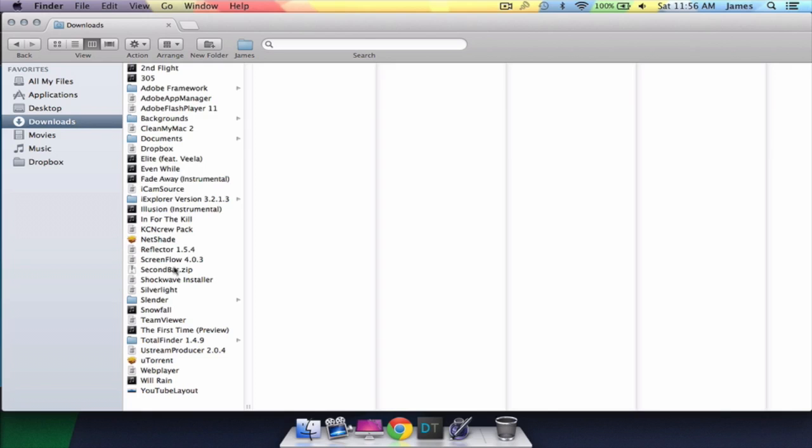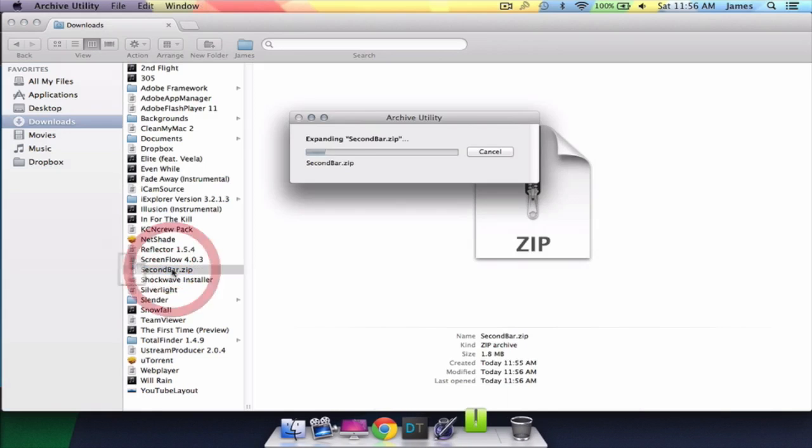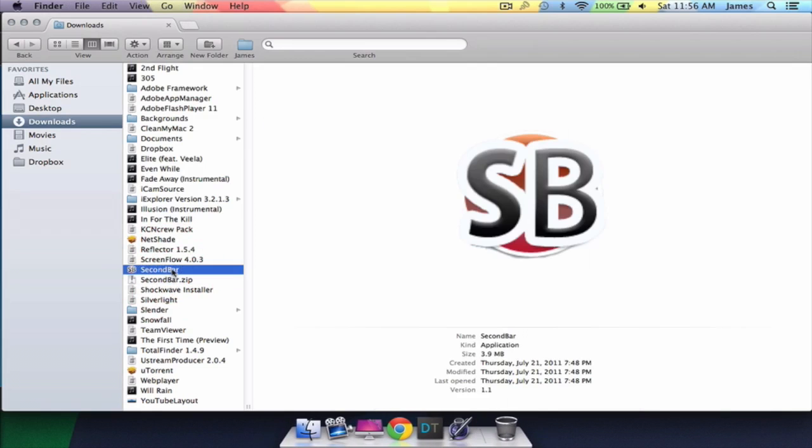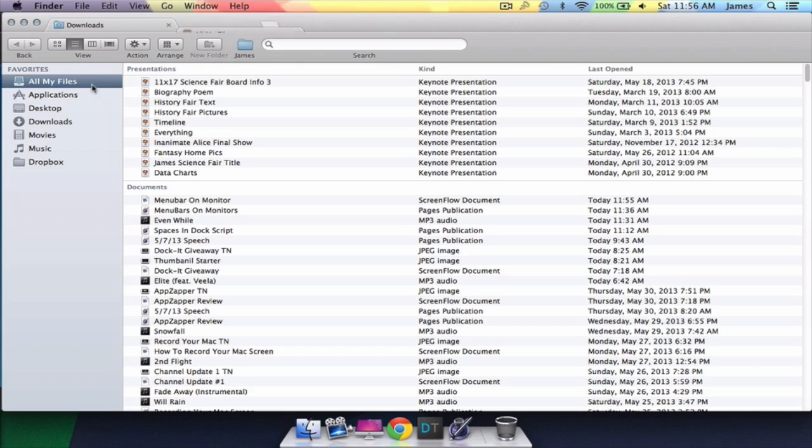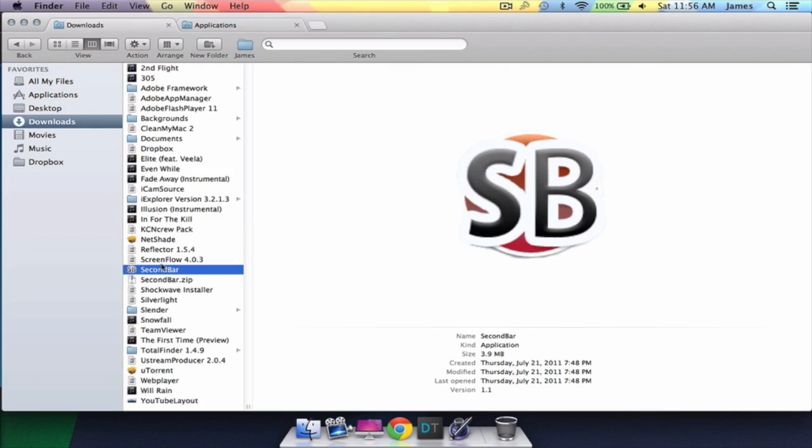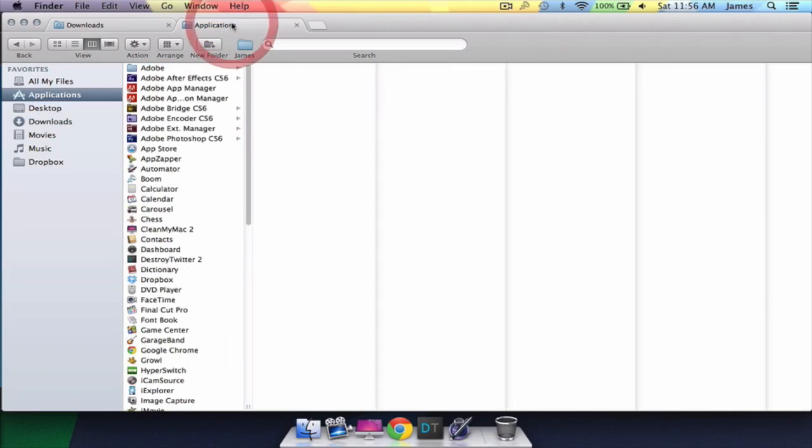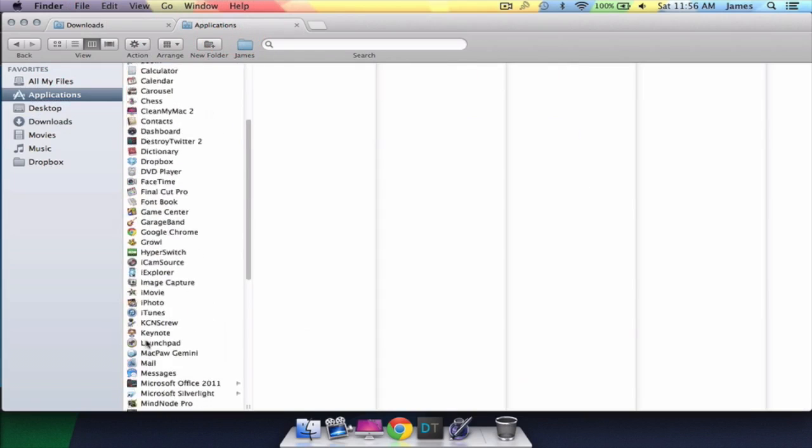After a short wait, drag SecondBar into the applications folder and open it from there.